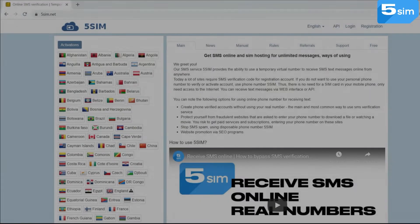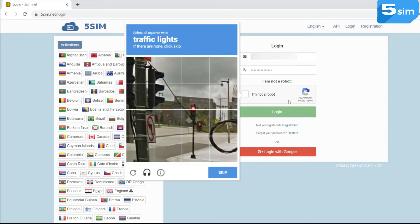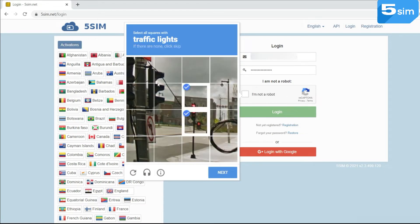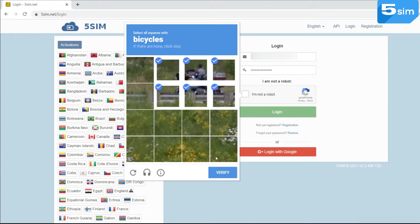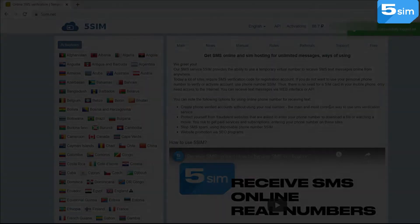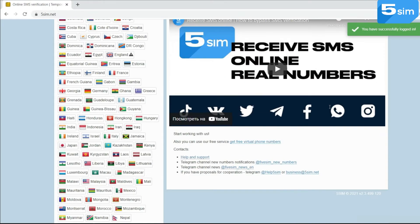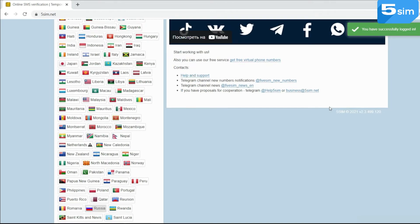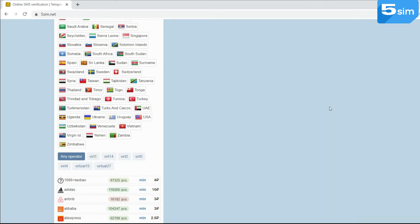Get registered or log in to your account on the site 5sim.net. A link to the site you will find in the description of this video. Click on the button next to the user's name to top up the account with any other methods provided. From the menu on the left, select the country you are interested in. For example, we will choose Russia.